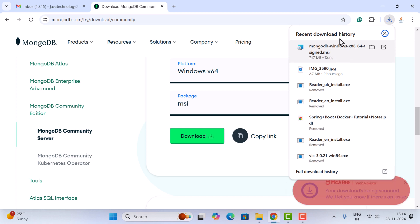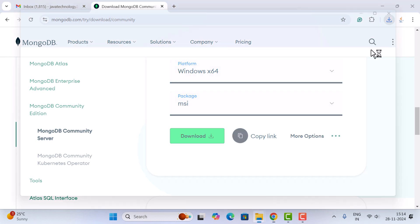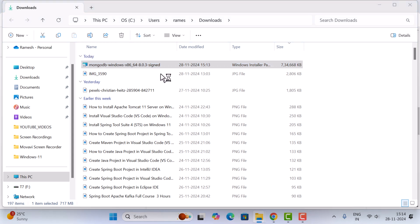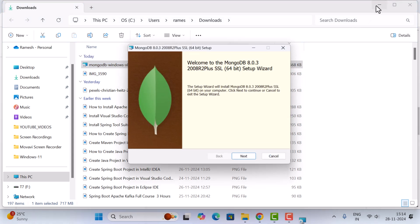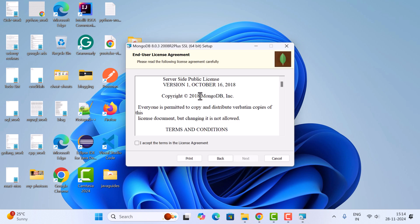Let's wait a couple of minutes to complete the download. The MongoDB Windows MSI file is successfully downloaded. Open this file in a folder and double-click on it. You can see the welcome screen of the MongoDB setup wizard — click next.